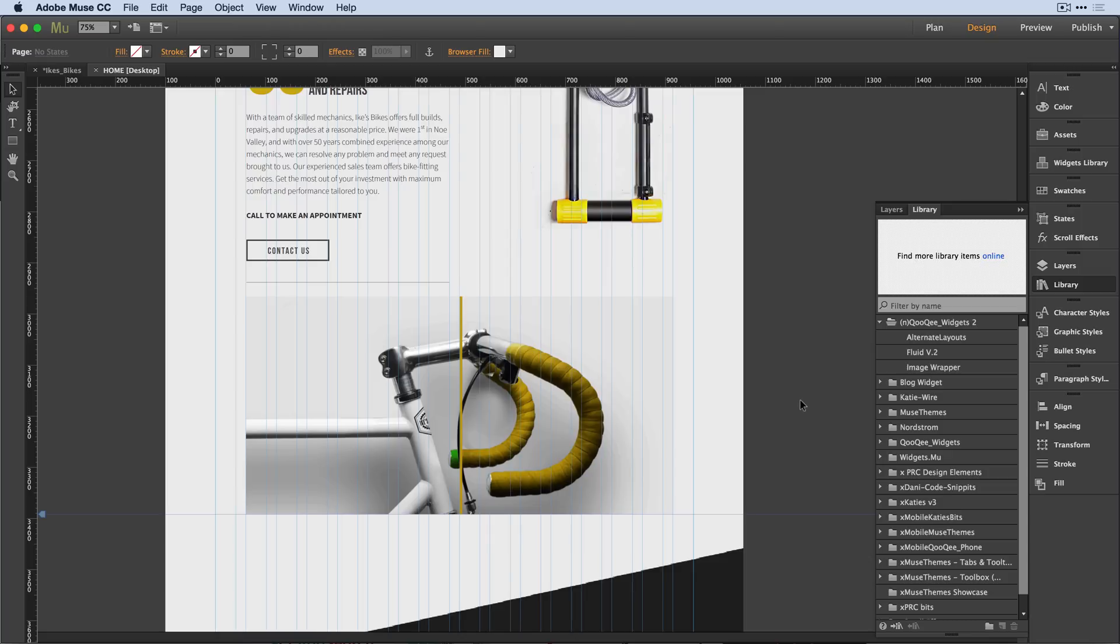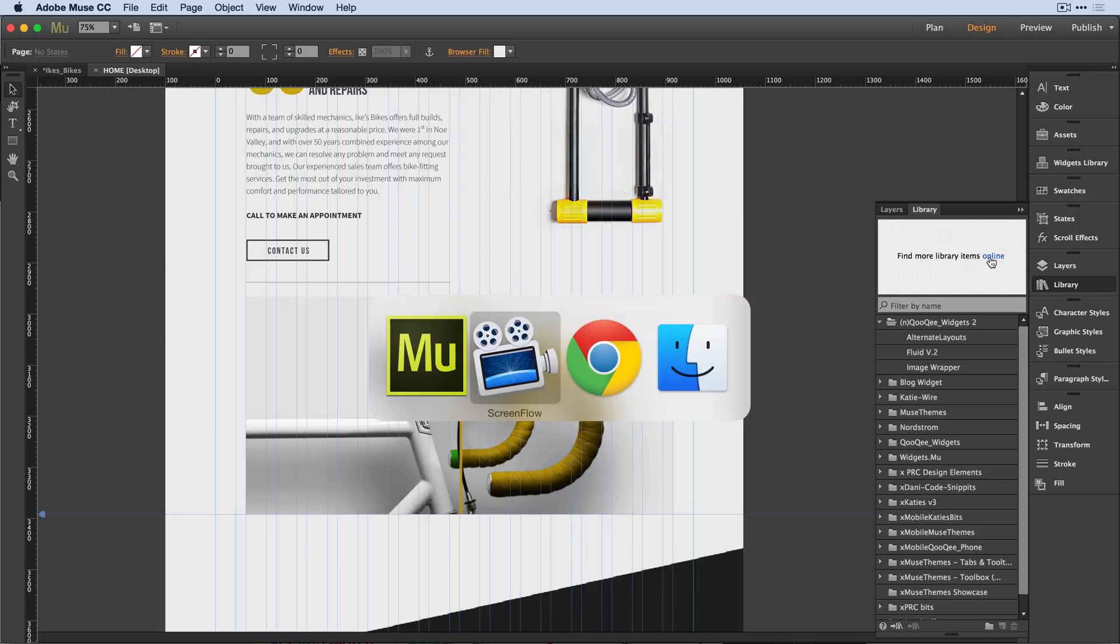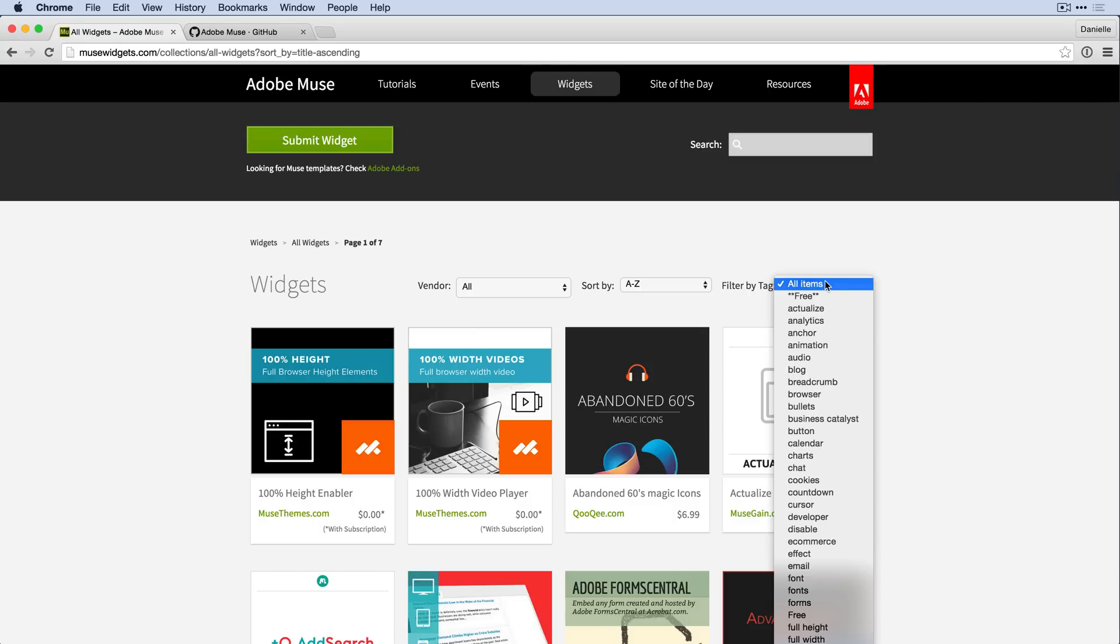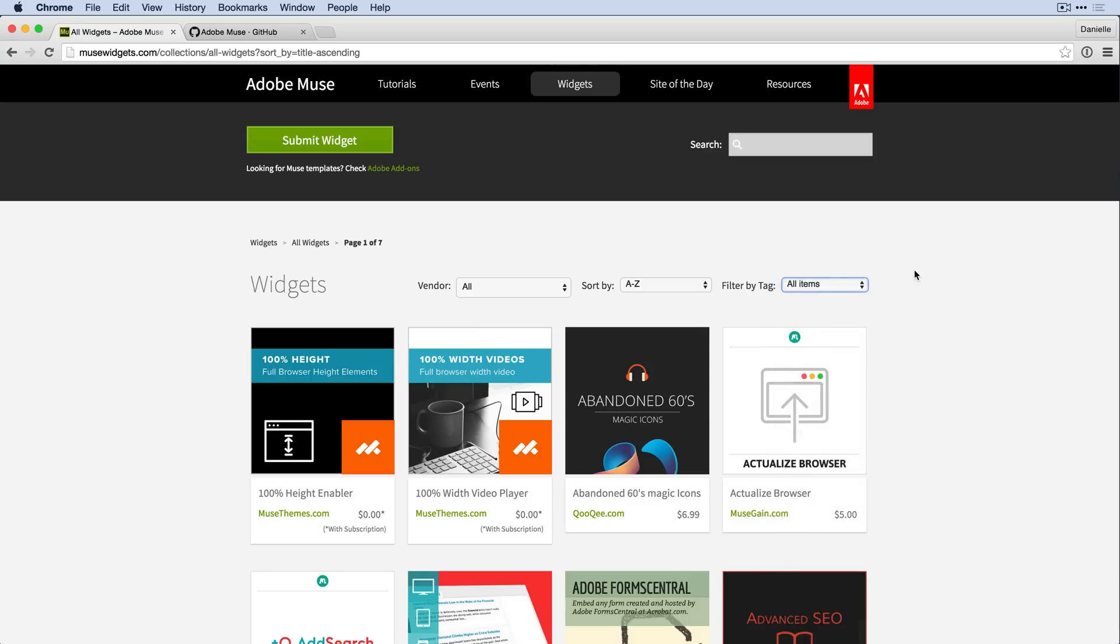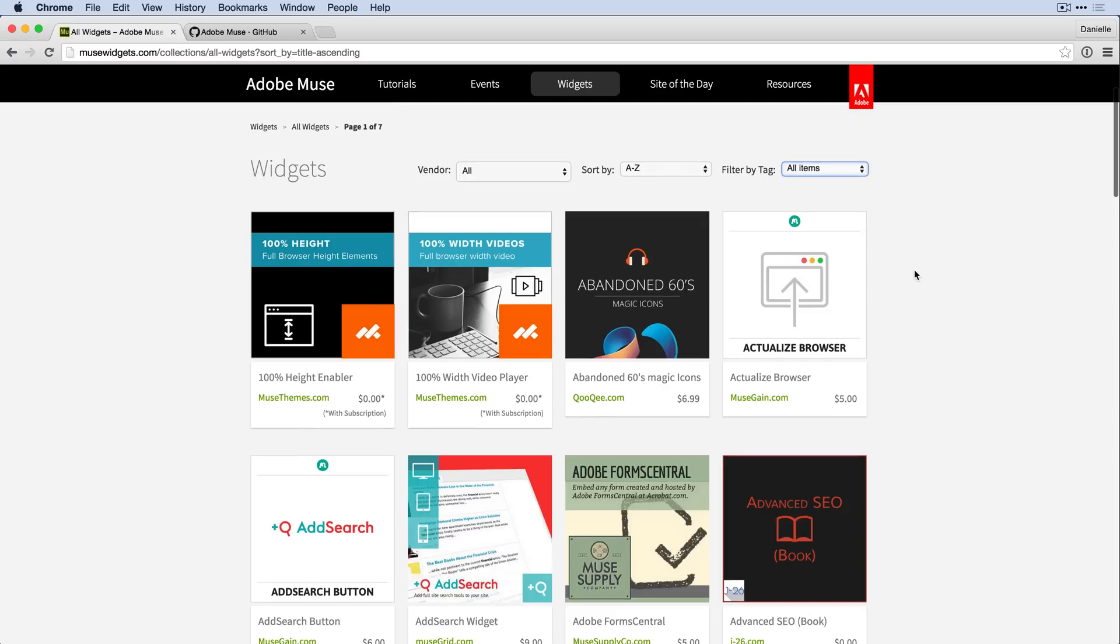If you'd like to give some of these third party widgets a try, within the Adobe Muse application, open up the library panel and with none of the library items selected, you'll see a link to find more library items online. When you click that link, it'll take you to the Adobe Muse widget directory. This directory has both free and paid widgets that extend the basic functionality of Muse.